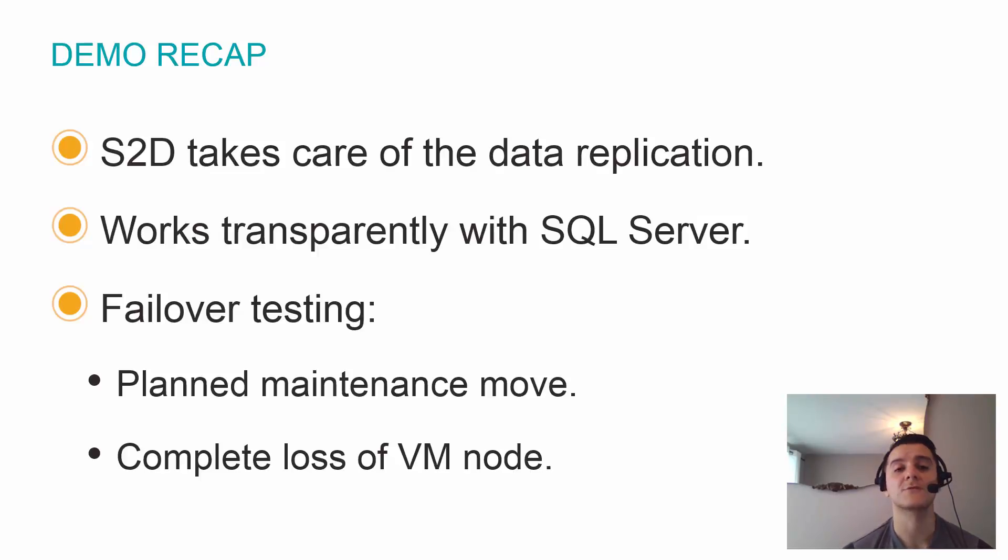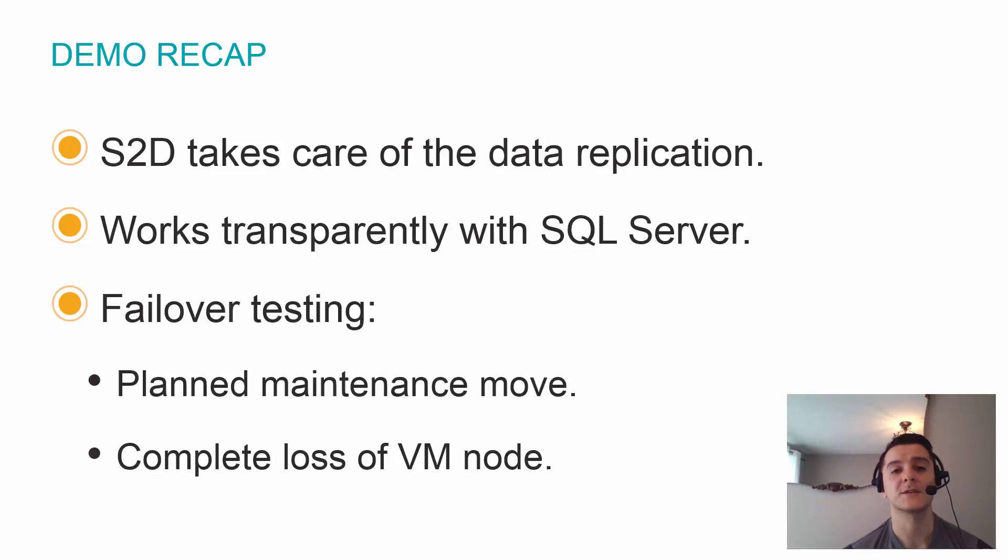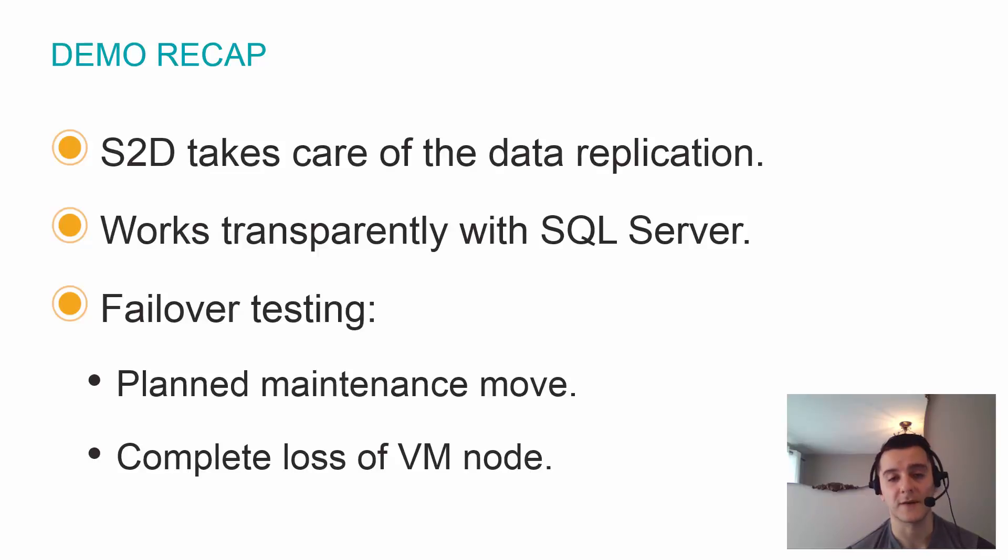Then the second one, we were doing a write workload and we simply stopped the VM completely from the portal, simulating the complete loss of a VM.